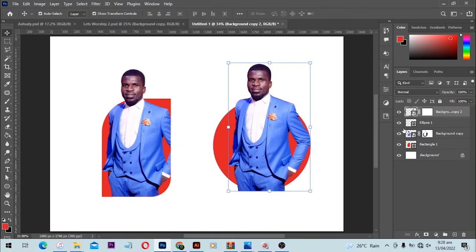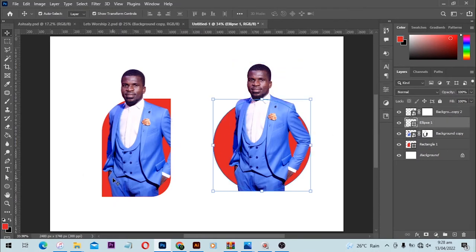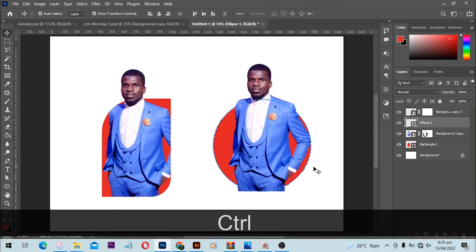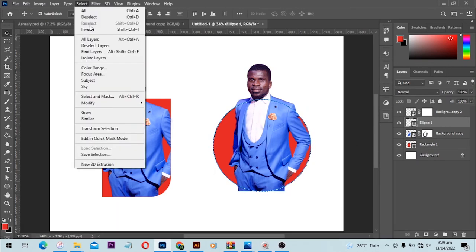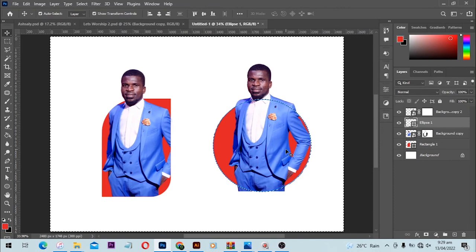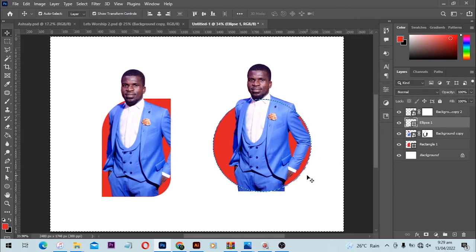Then come to your shape, click on Ctrl, hover over this, and click once. It's going to make a selection around it. Then invert the selection—click on Select, Inverse—and it's going to make the selection the other way around, which means we can paint outside.